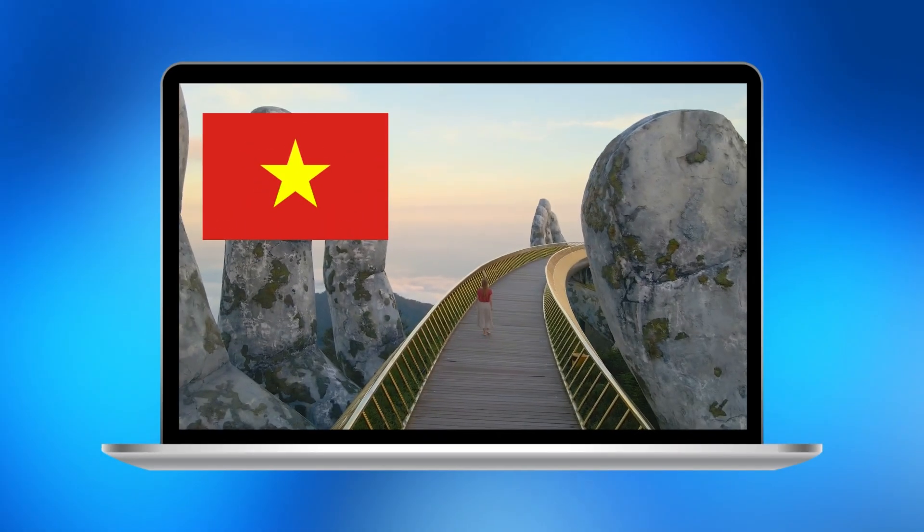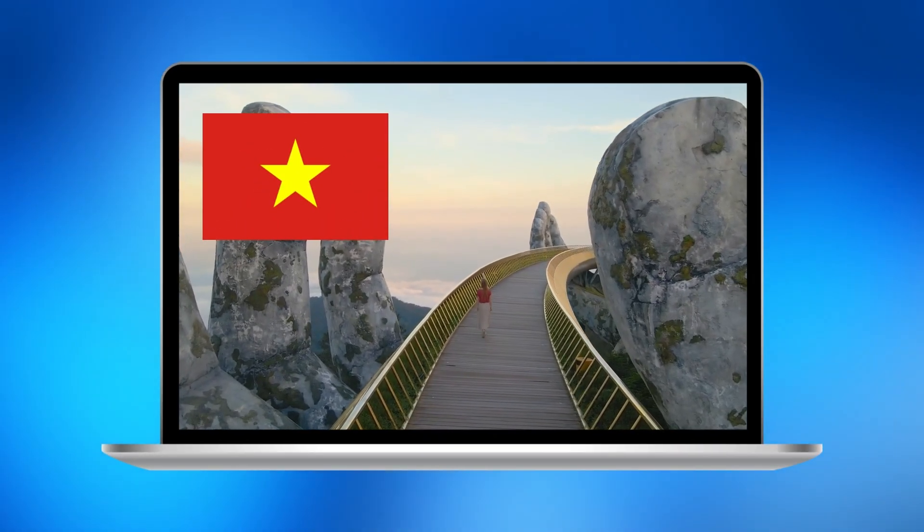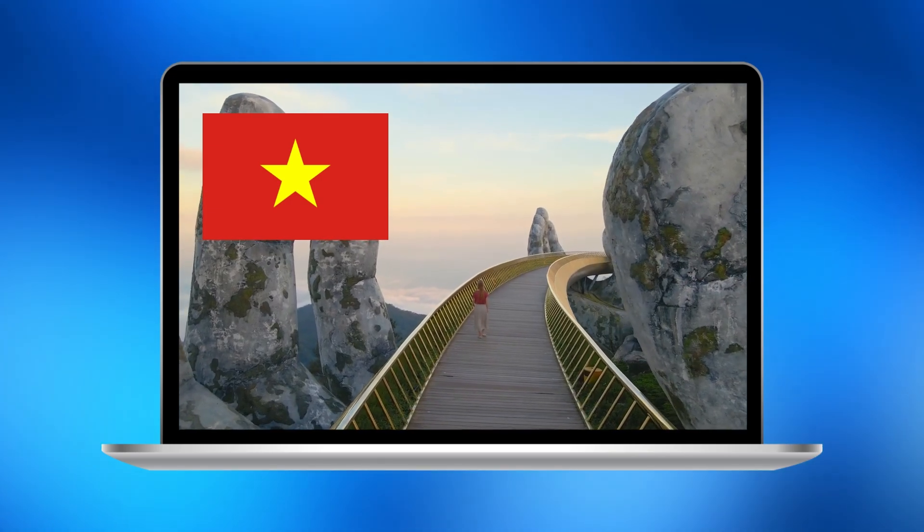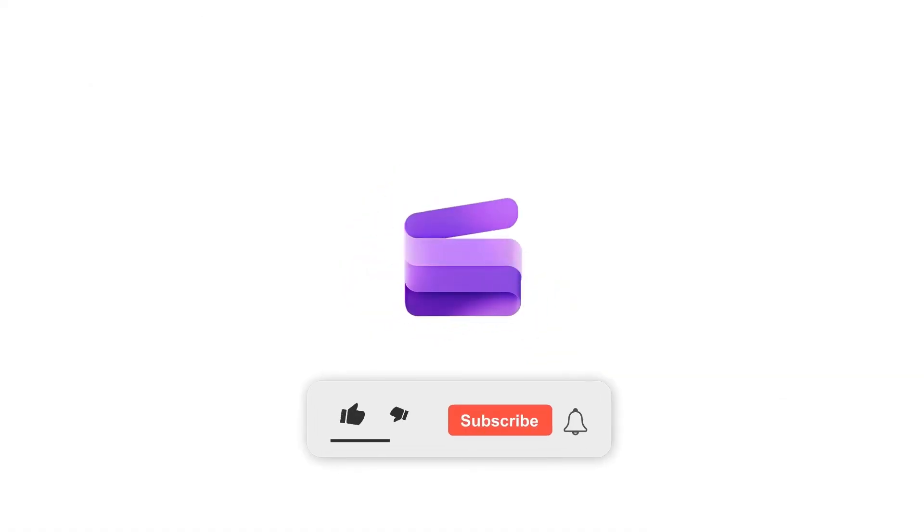And that's it. You've just learned how to add an image to a video with Clipchamp Video Editor. If this helped, hit like and subscribe for more tutorials.